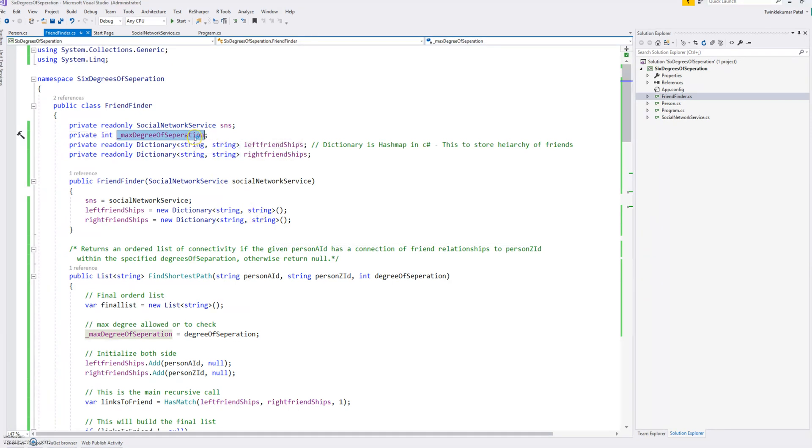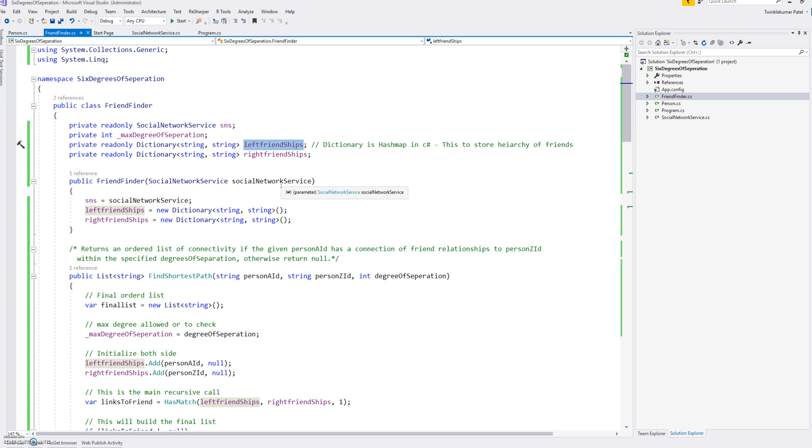So just taking a class level variable. And as the algorithm we are going through, we will start from left and right both sides and increment one step at a time and then find a set and match that. That's a simple algorithm we are using.